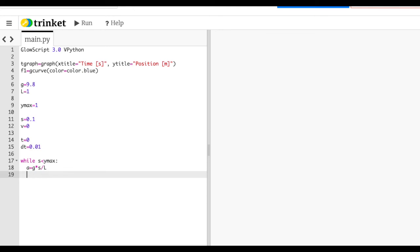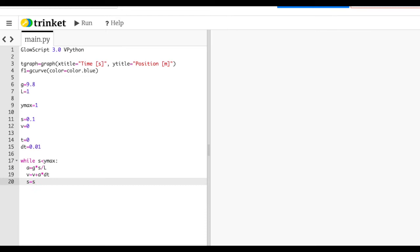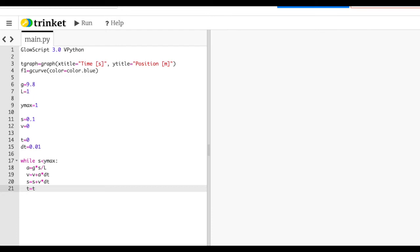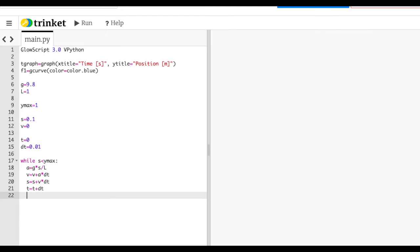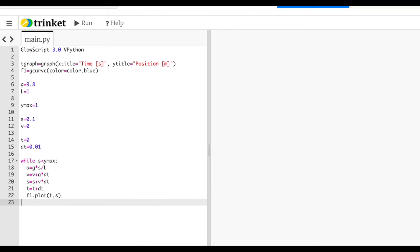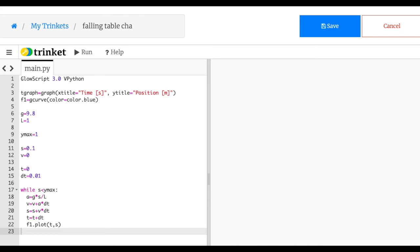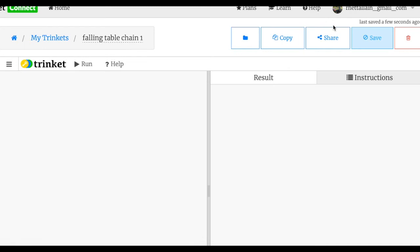Let me save and run the code. The graph shows position increasing with increasing speed — good. It looks somewhat parabolic. Let me print the final velocity. I'll also store s0 = 0.1 and compute the theoretical final speed: v_theory = sqrt(g*L − g*s0²/L). I'll compare both.